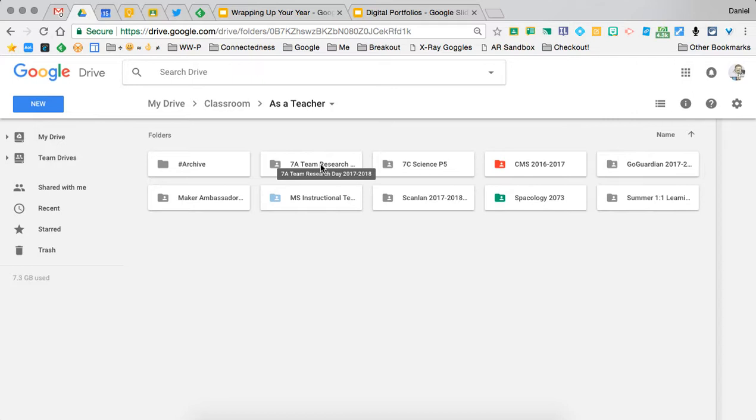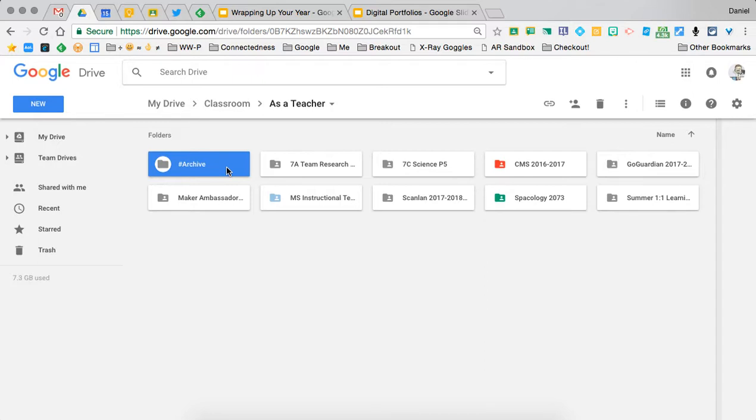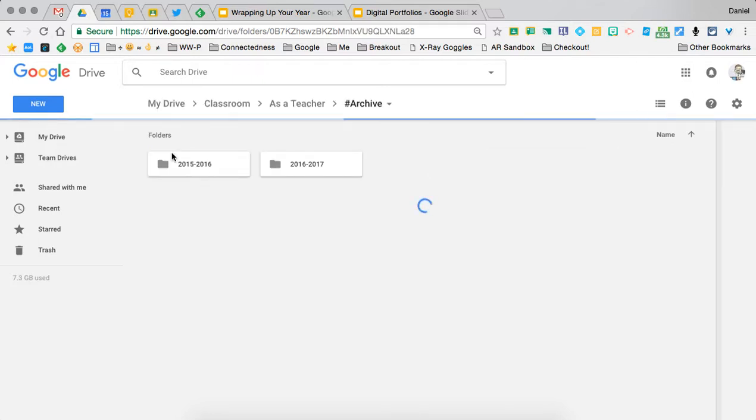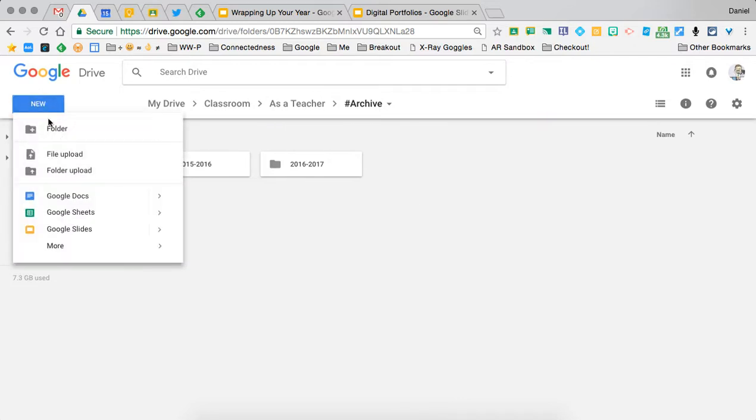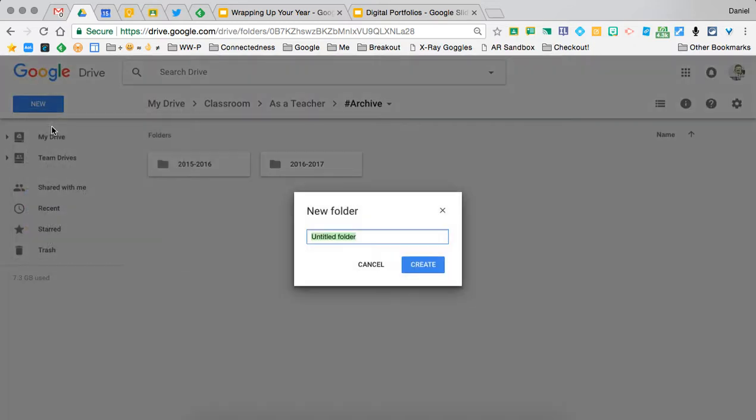In each one of those three folders, I have a folder called 'Archive,' and this is how I like to organize each year. At the end of the year, I'll go into my archive folder and create a folder for that school year. So I'm going to make a folder and name it 2017-2018.